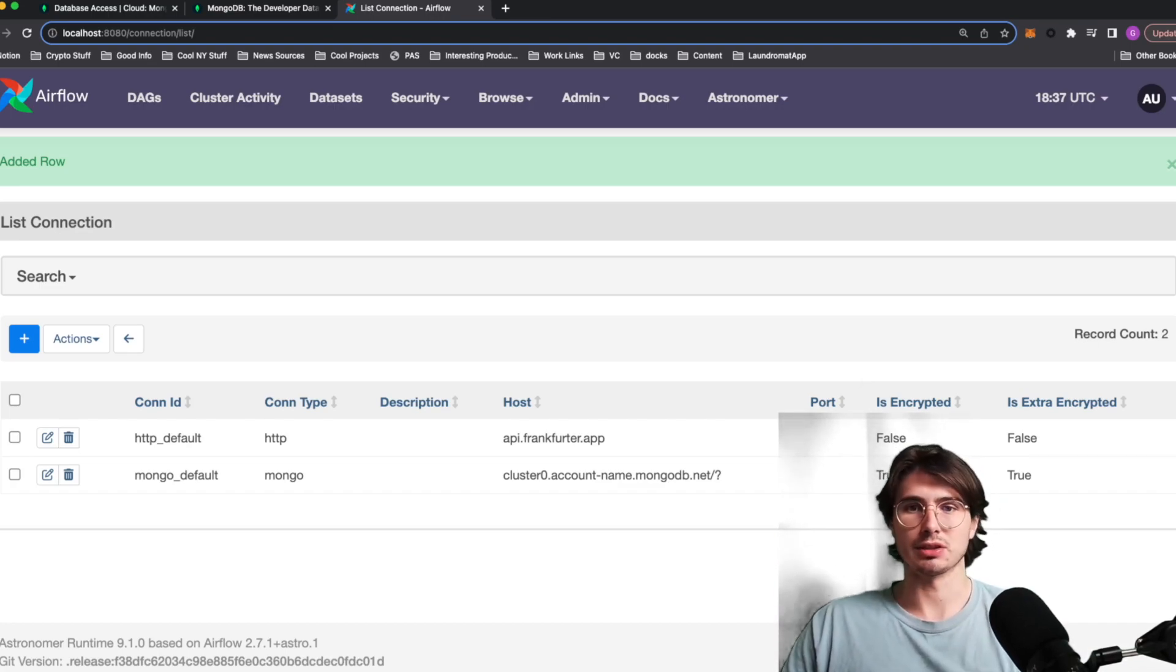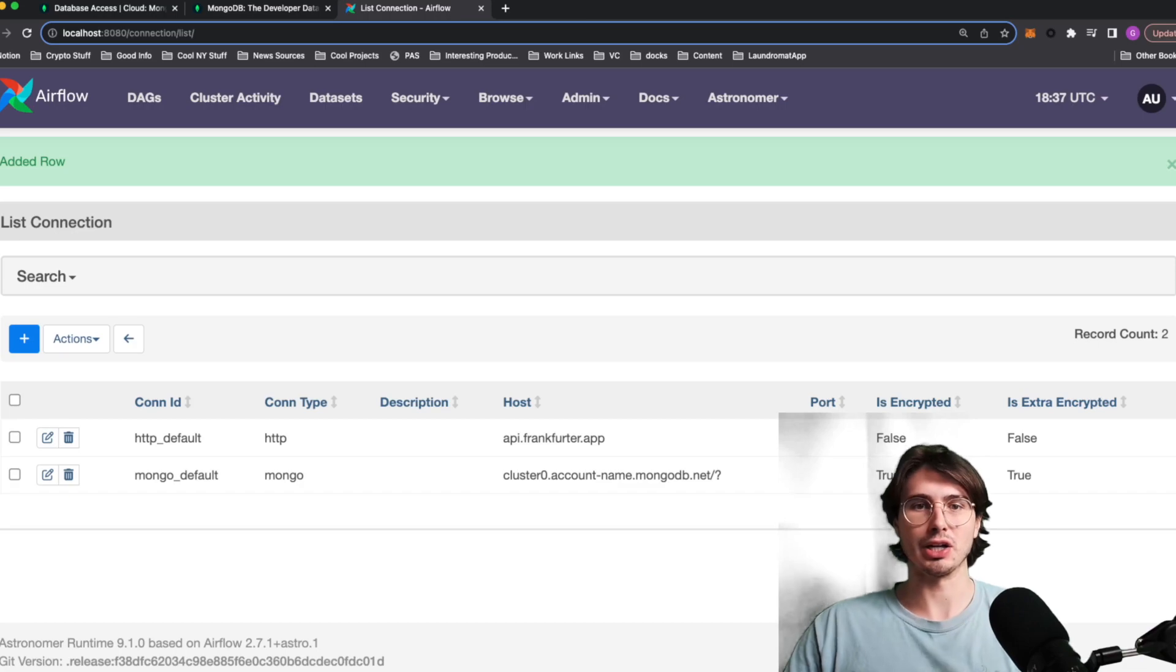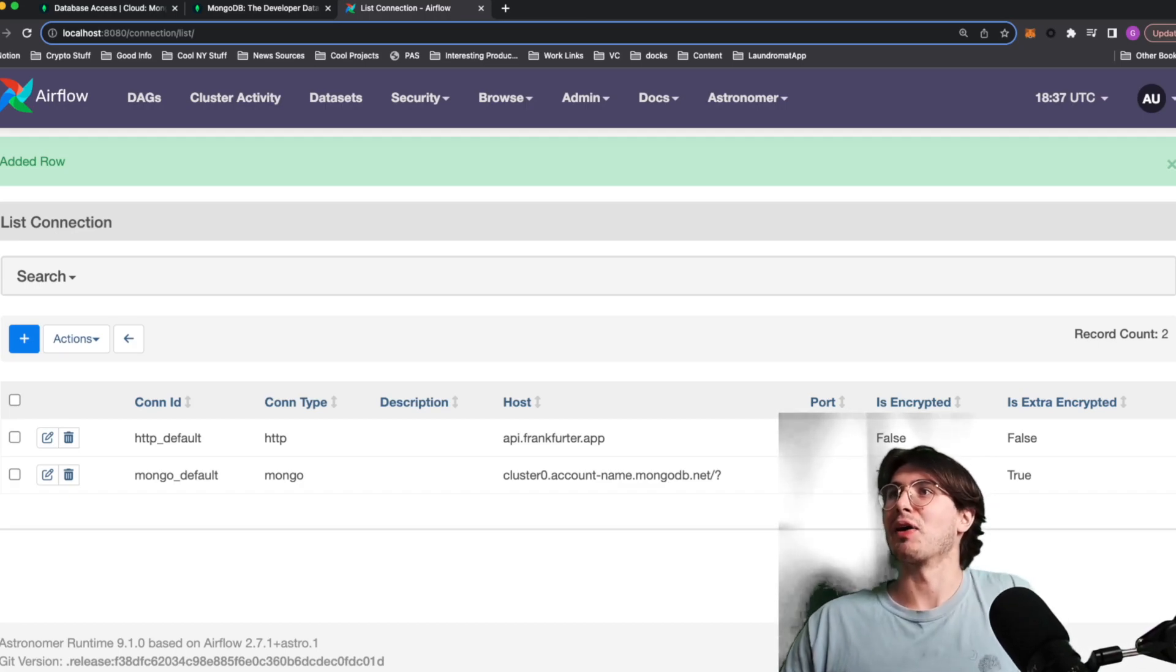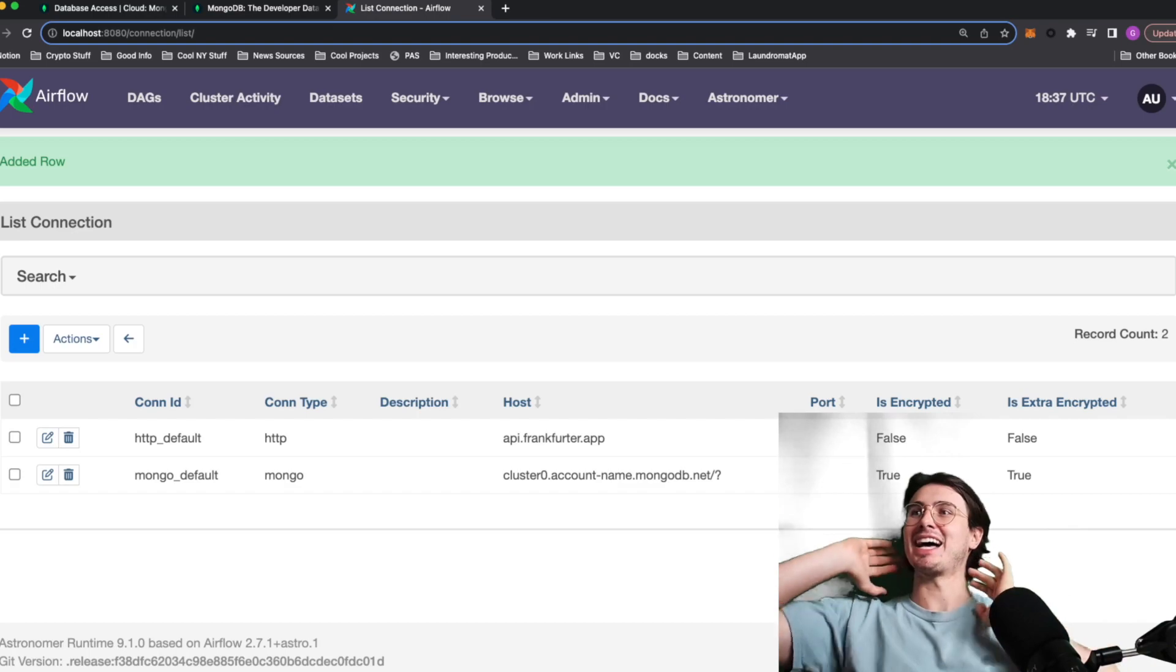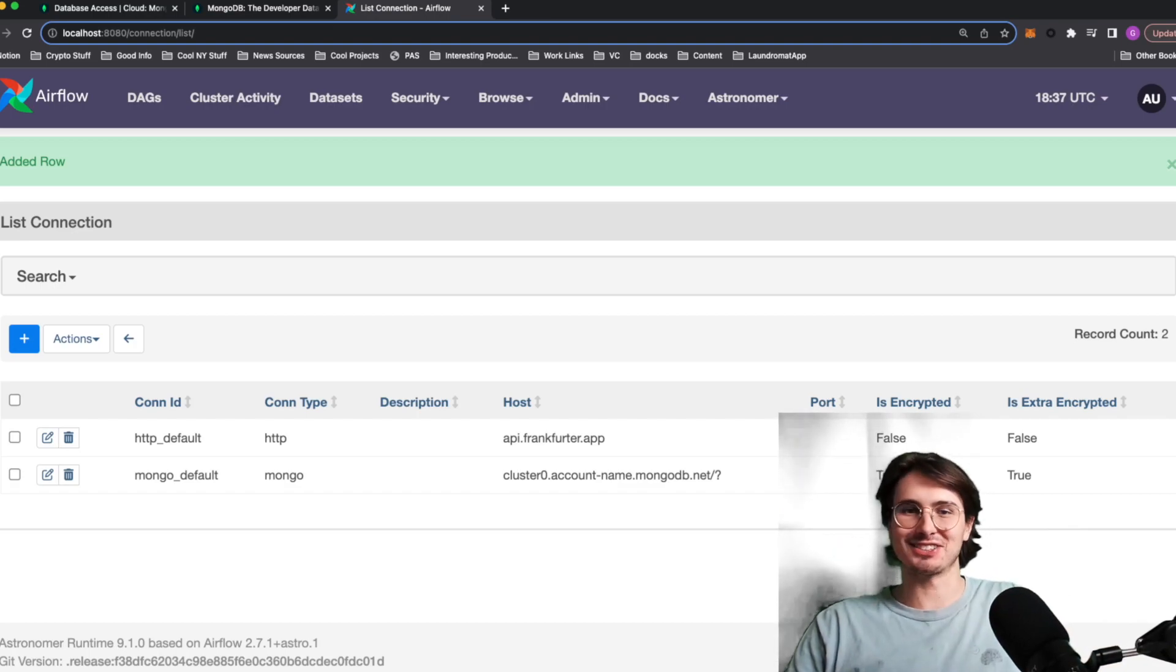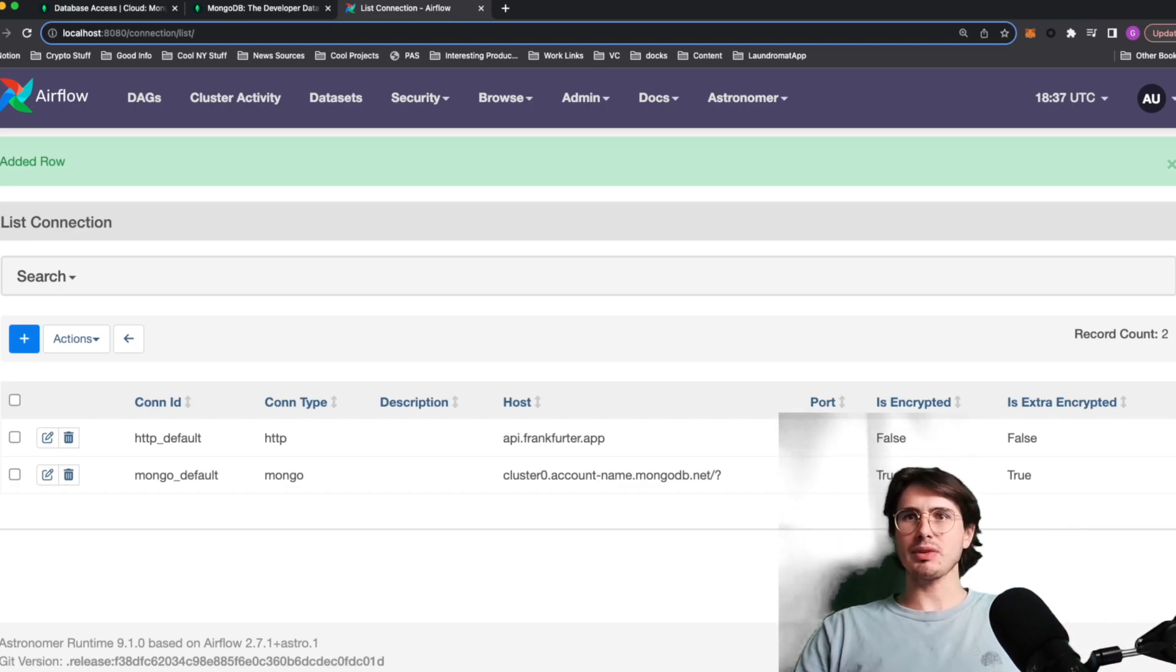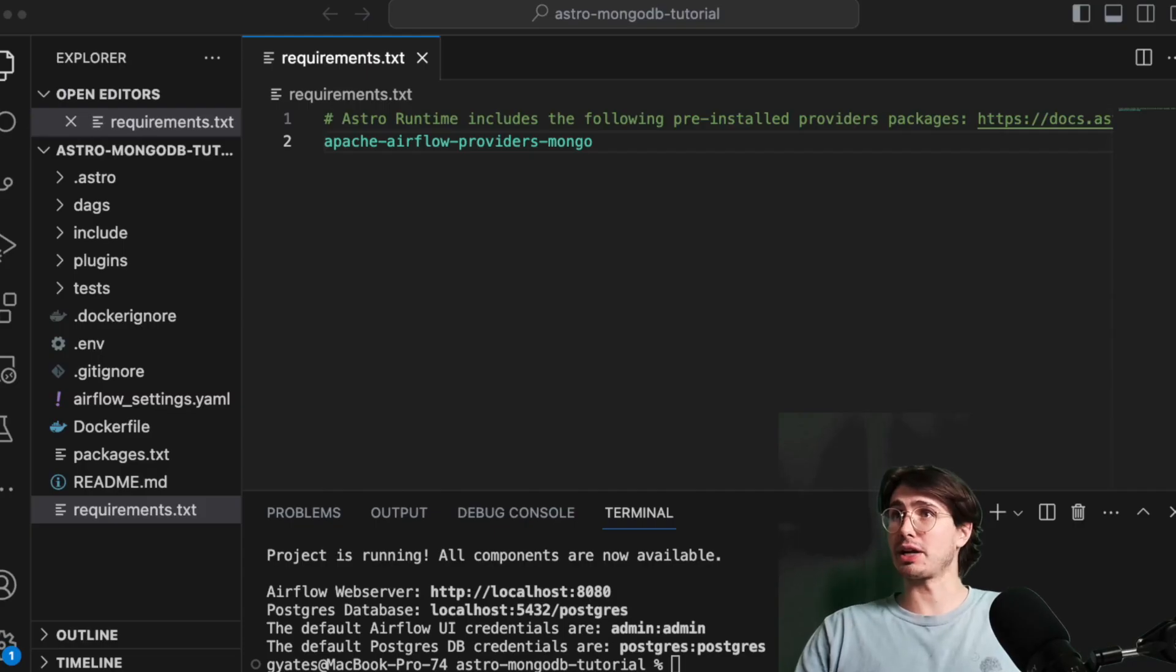You know, collecting data from your application and then bringing it into Mongo for storage. It's actually how applications work. Everything's just data passing between databases and state changes, right? So now if we kick it back over into VS code, we can start writing our dag.